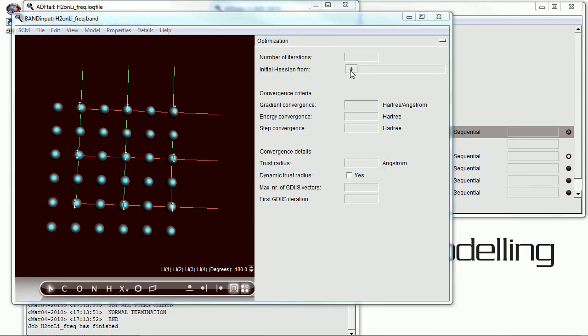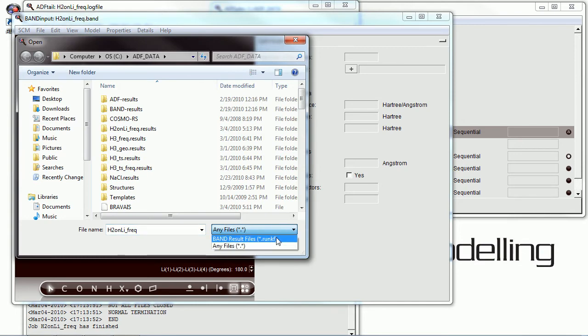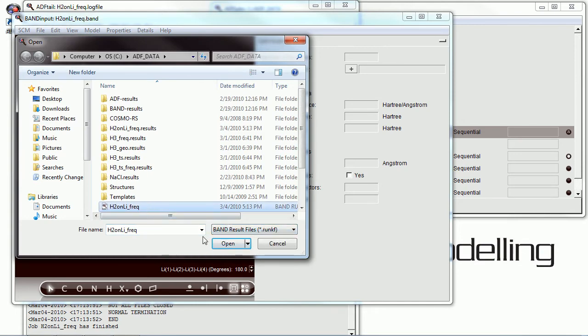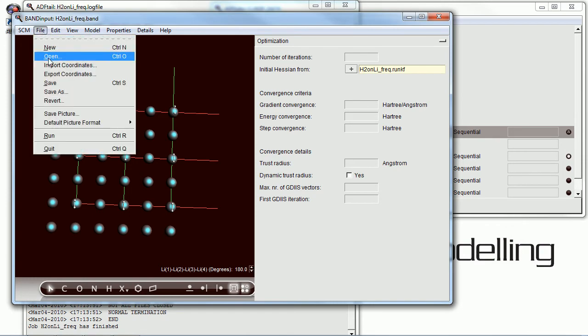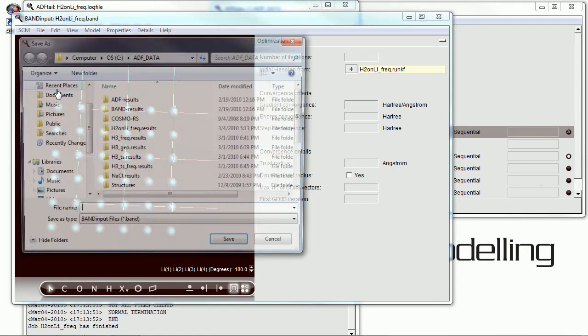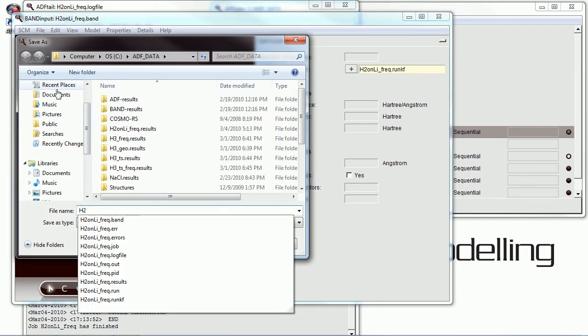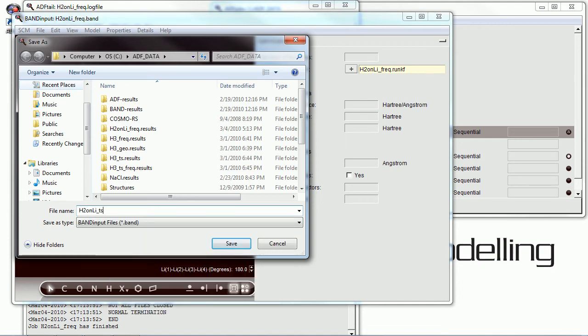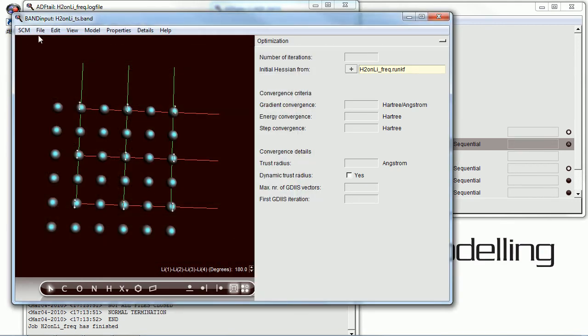So, we've selected everything except the hydrogen and turned on restraints for those. And we're going to use the initial Hessian from our previous calculation to run this transition state search.